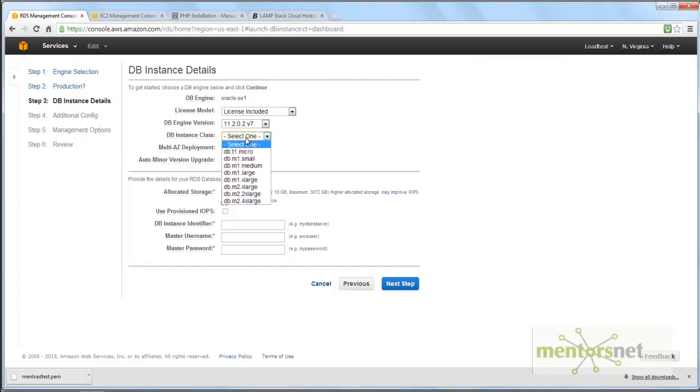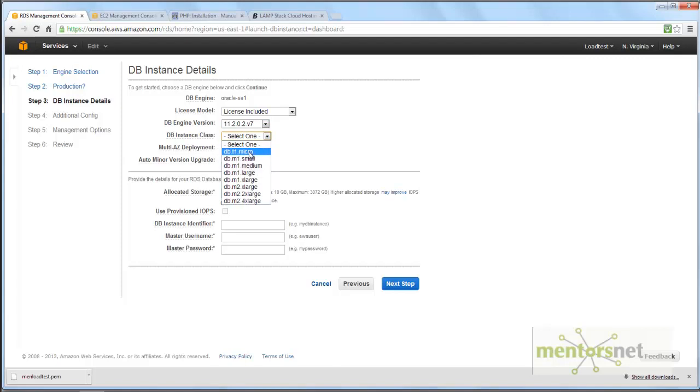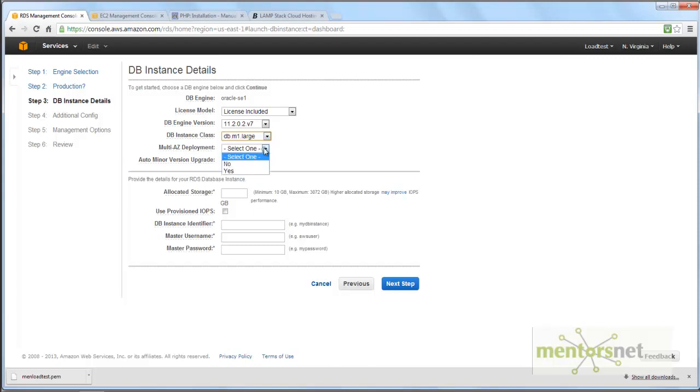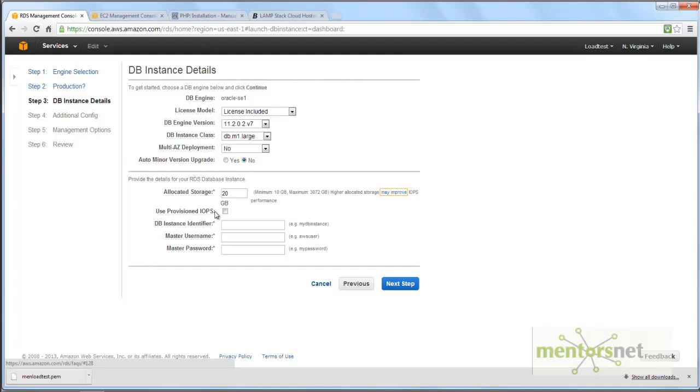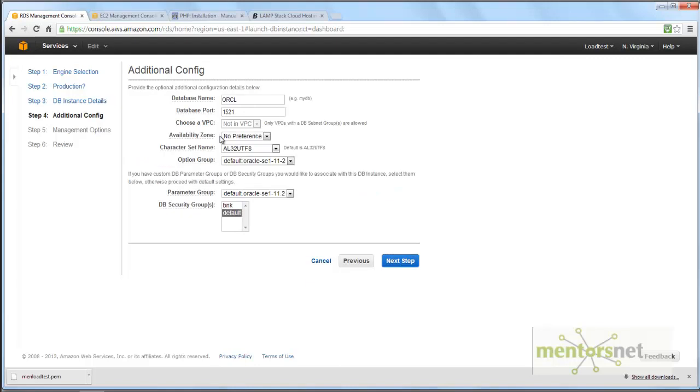What is the database instance class? Micro, small, medium? Micro means only 750 MB RAM. I'm going to go with a relatively large instance, db.m1.large. It asks about multi-AZ deployment. I'm not really interested, so I say no. Minor version upgrade? No. I'll allocate 20 GB to start with. This is called IOPS - the I/O outputs. I'll go with default I/O. The instance identifier, let's give the name ORCL. Username is moodle, password is welcome1. Next step.